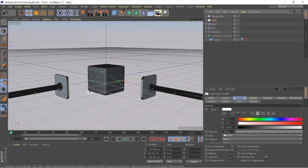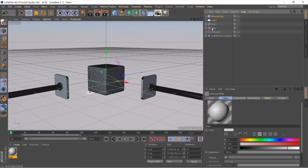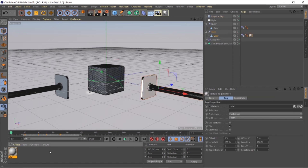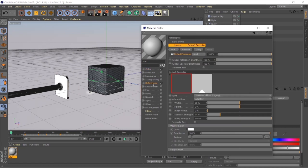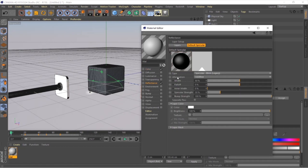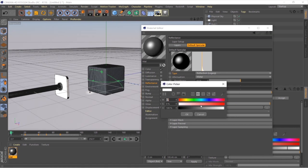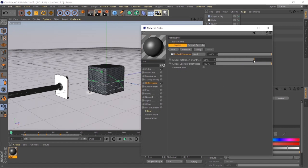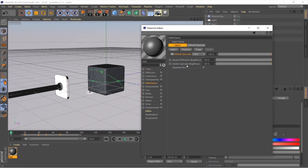For shading, let's start with the handles. Go to Create > New Material, double-click it, and apply that material to both handles separately. Double-click the material to edit it. In the Reflection tab, go to Default Specularity and change the blending mode to Metal. Under Type, select Reflection Legacy. You can choose any metal color — I'll leave it white.